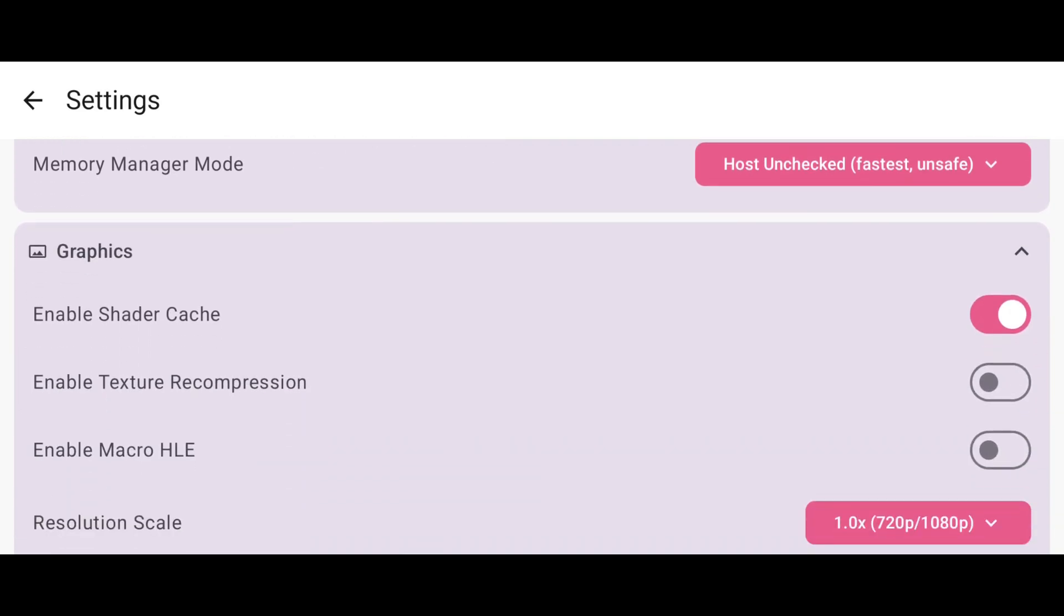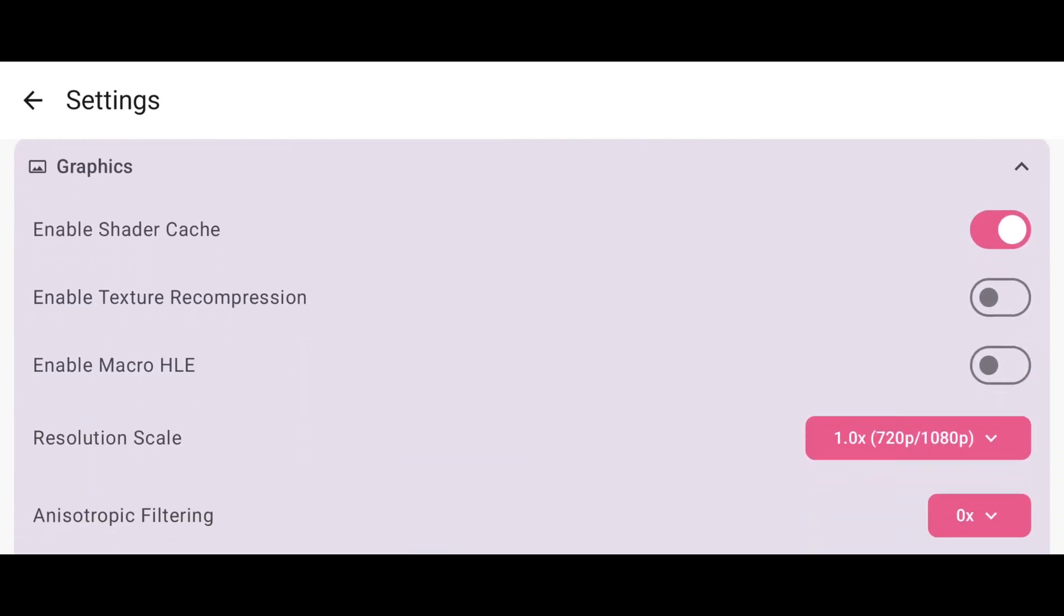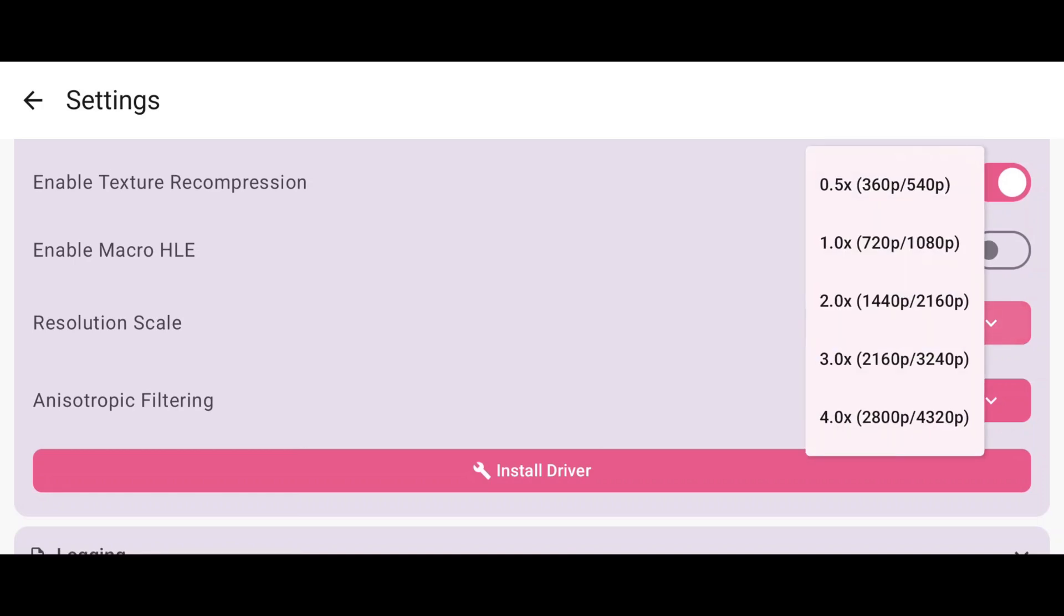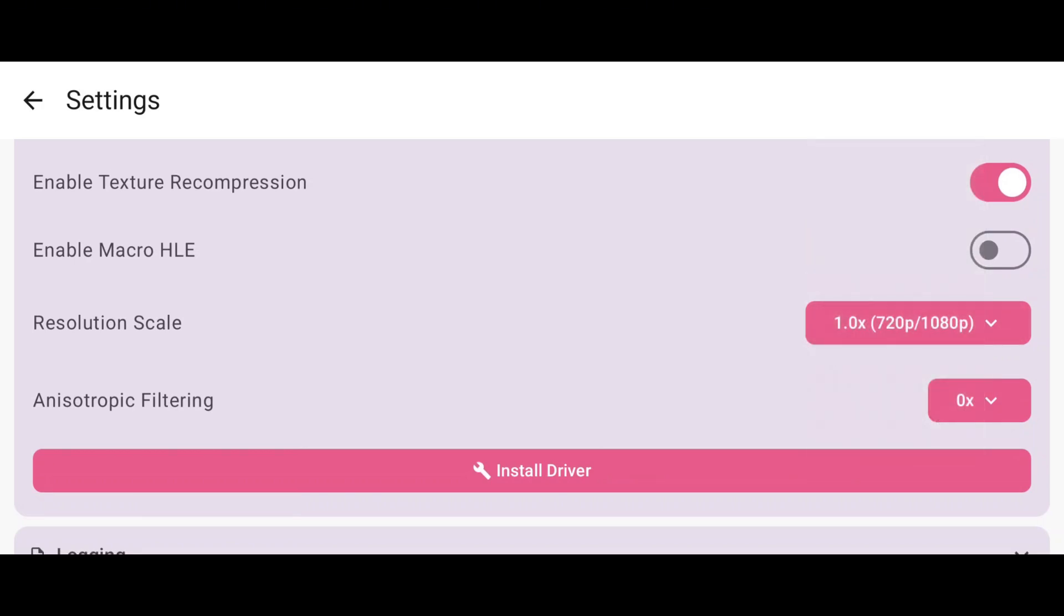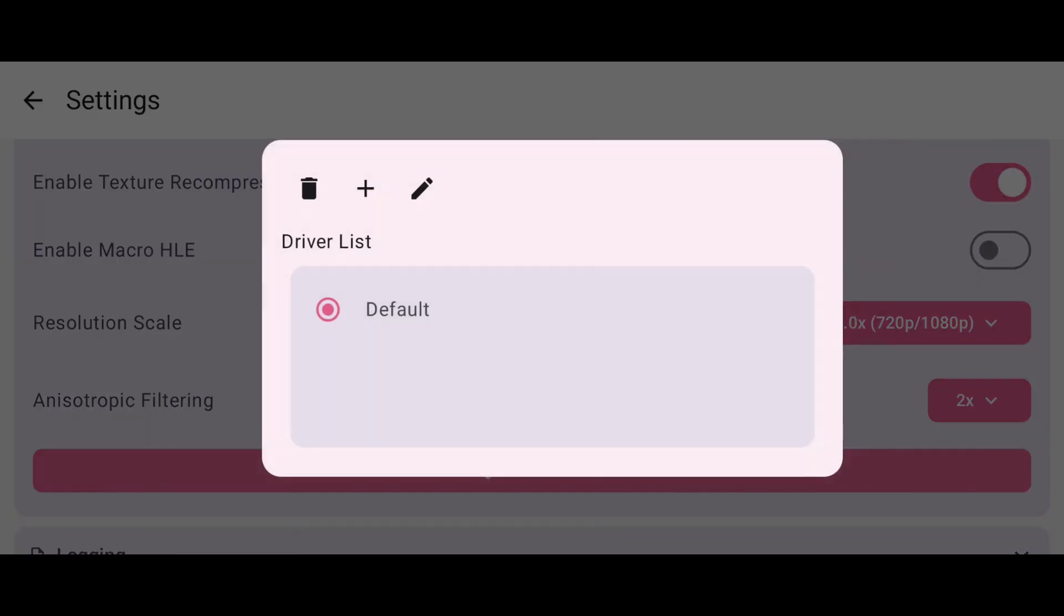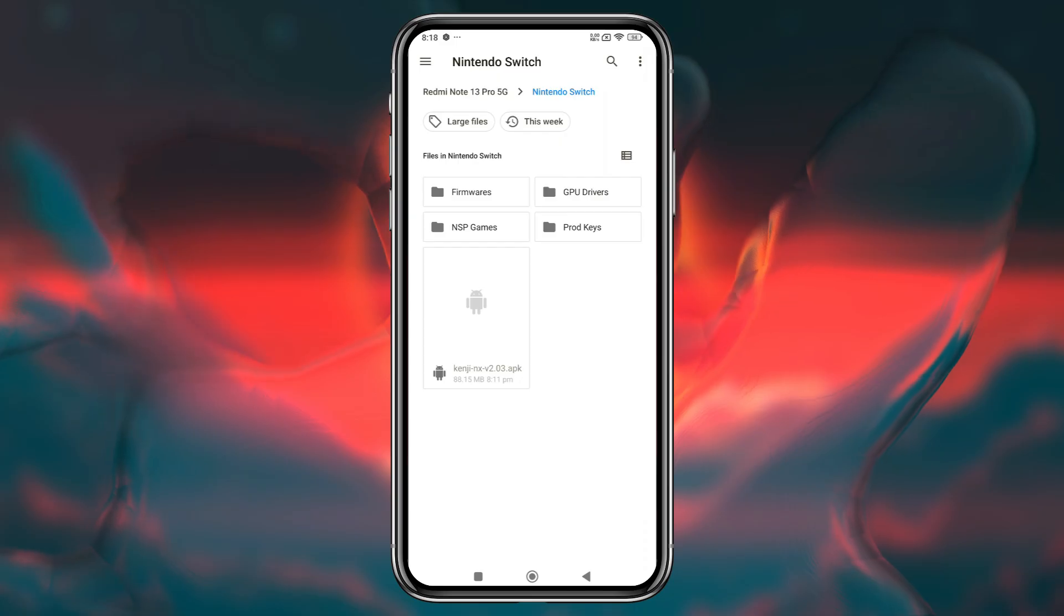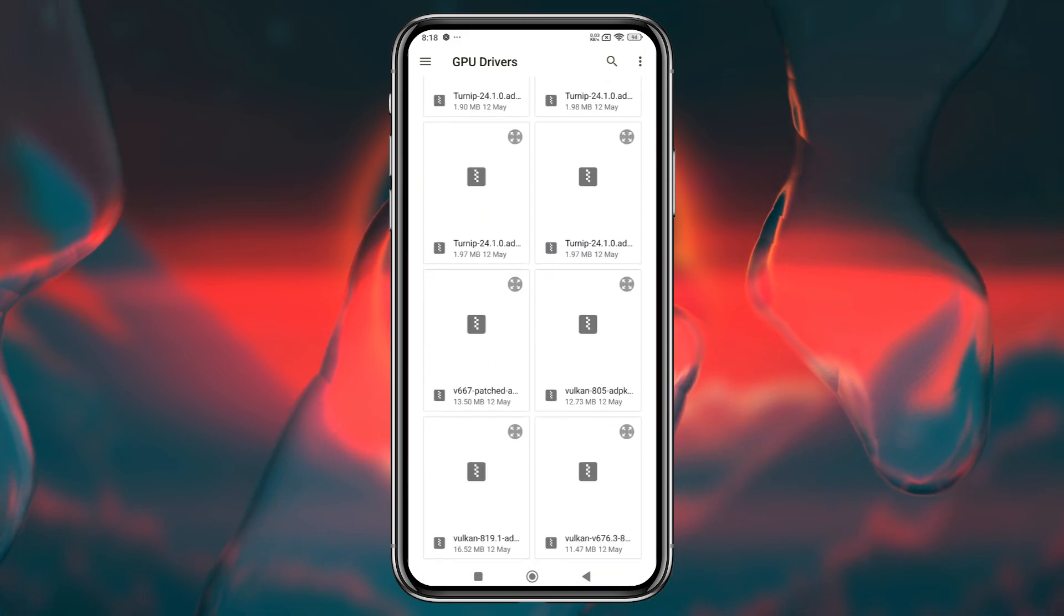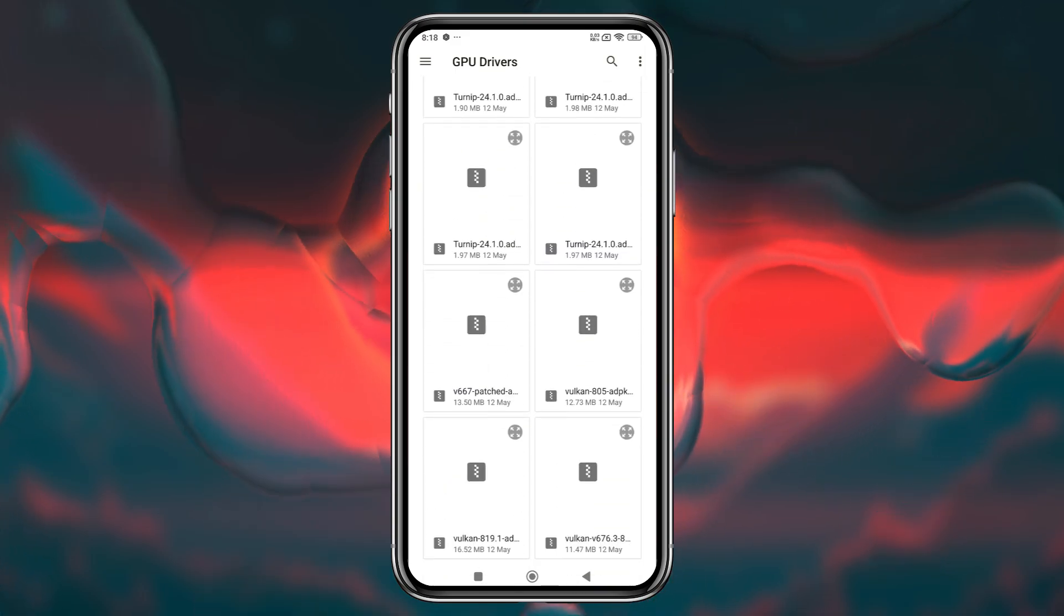In the graphics section, enable the texture recompression option for better performance, and you can set the resolution scale up to 4x, but I prefer 1x, which is 720p. Anisotropic filtering set to 2x. Another important feature is the custom GPU driver. By default, it selects your device's GPU, but you can install custom GPU drivers for better performance.